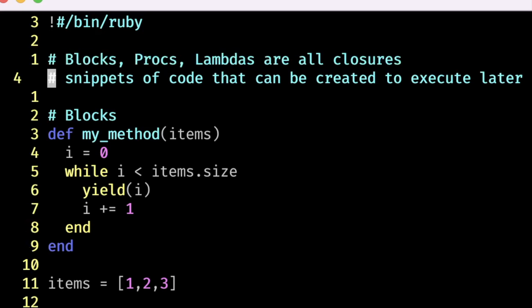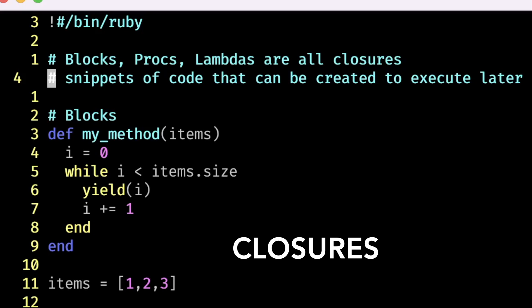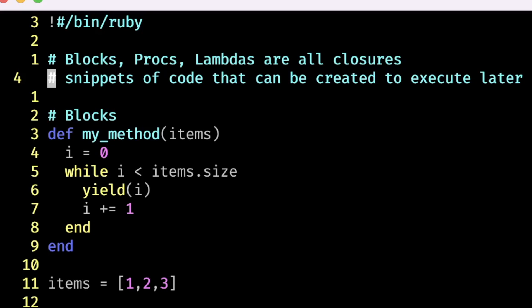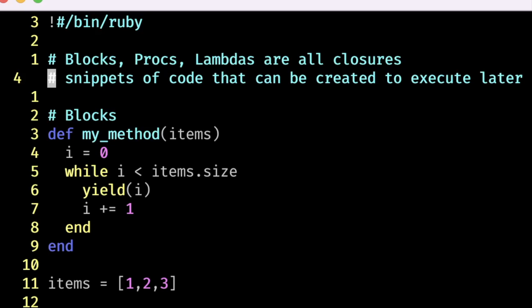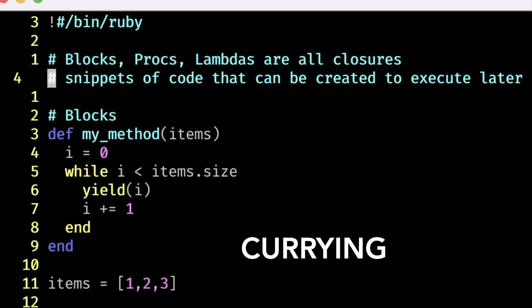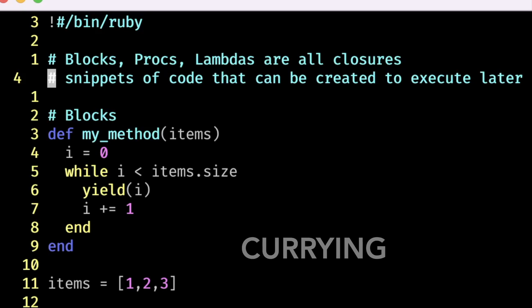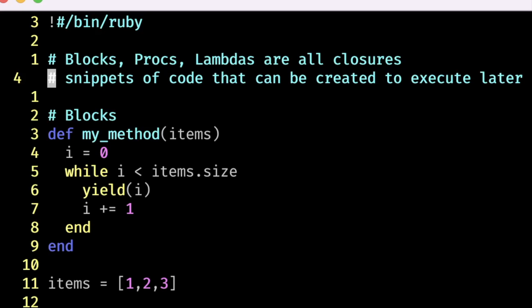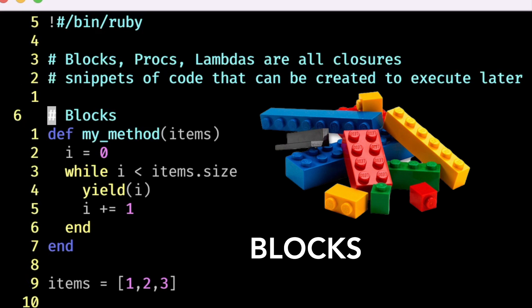Blocks, procs, and lambdas — all of these are called closures. Closures are a snippet of code that you can take and execute in a different context. You can define them almost like a function and then execute them at a later time, passing them around to different functions. This is how you do things like currying and functional-style programming. We'll go over blocks first.